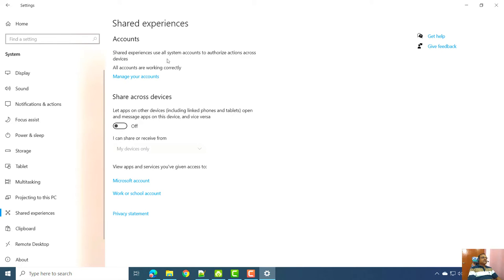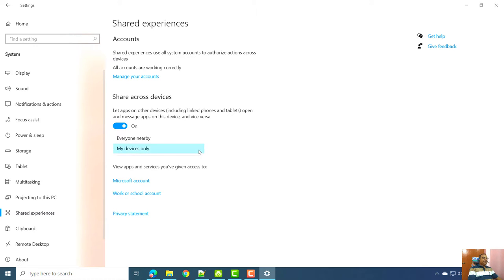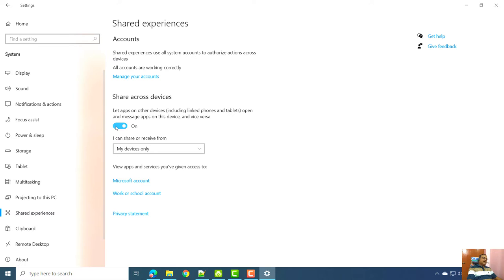Shared Experiences allows all system accounts to authorize actions across devices. Apps on other devices like linked phones, tablets, and home media centers can communicate with your Windows 10 desktop. You can set it to communicate with your devices only, or with every nearby device. Note that in some versions of Windows 10 this feature can slow down the system, so you may want to turn it off.